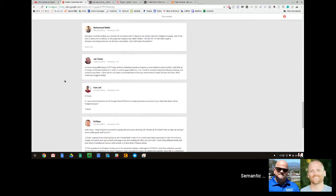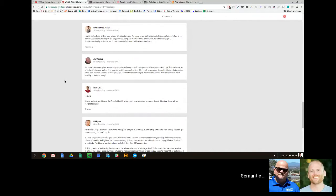Jay is asking: I've been using the subspace ISDSD tiering and content marketing to improve a new website's search profile. As of today its domain authority is only 3 and its page authority is 90. I recall in previous semantic mastery training - really previous training, right Jay - this could be a problem. I don't see in my notes a recommendation. How do you recommend to raise domain authority? What would you suggest today?